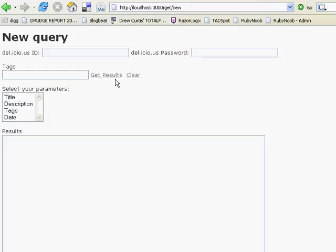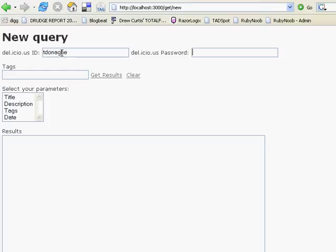Let's take a quick look at custom URLs. I'll start off with entering my user ID and my password for Delicious. I've added this functionality in. It'll allow me to basically look at anybody's Delicious links as long as I have their ID and their password.